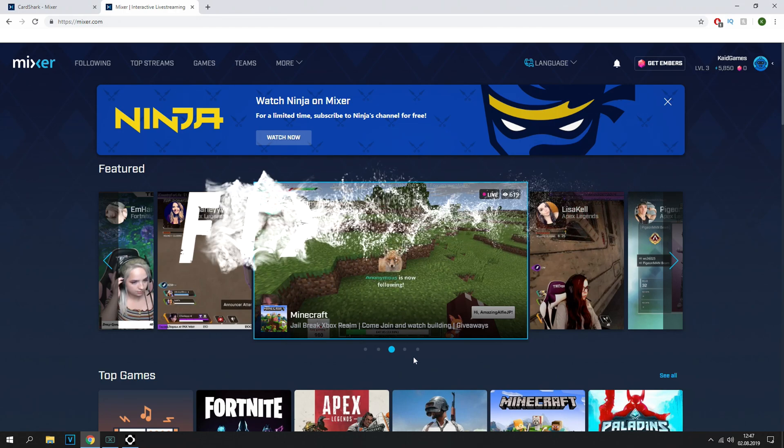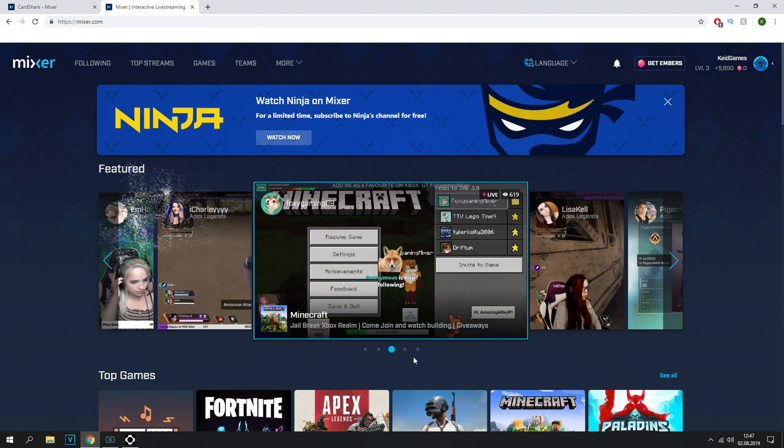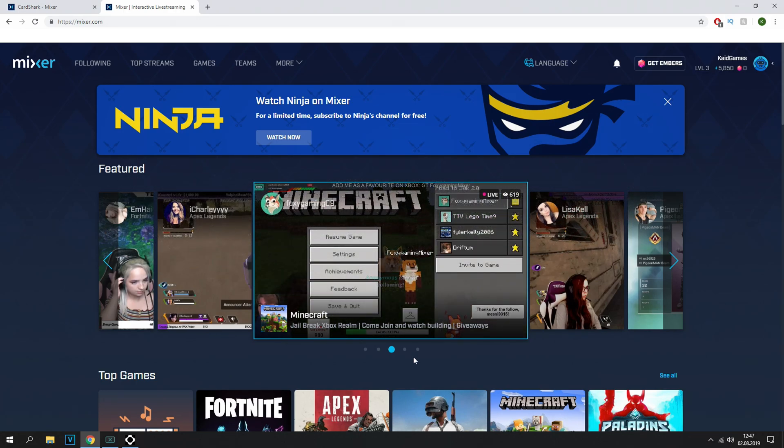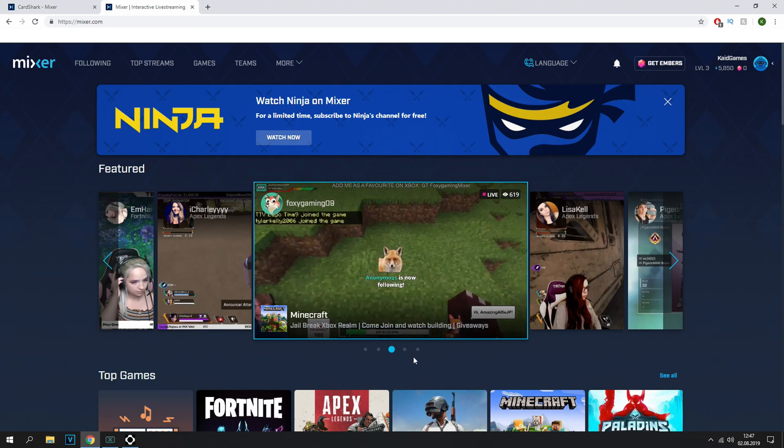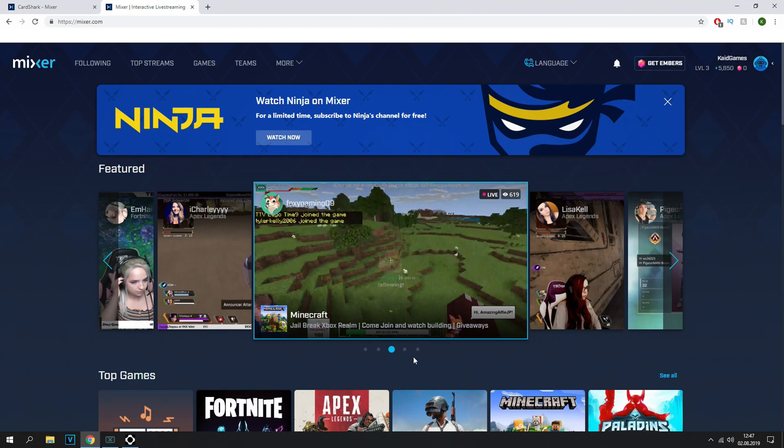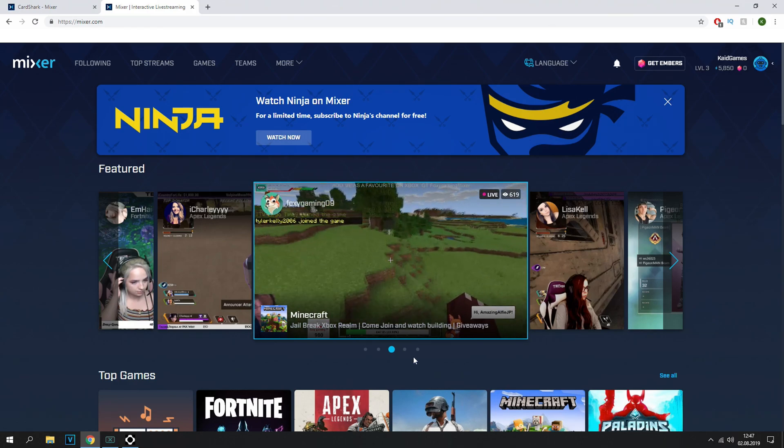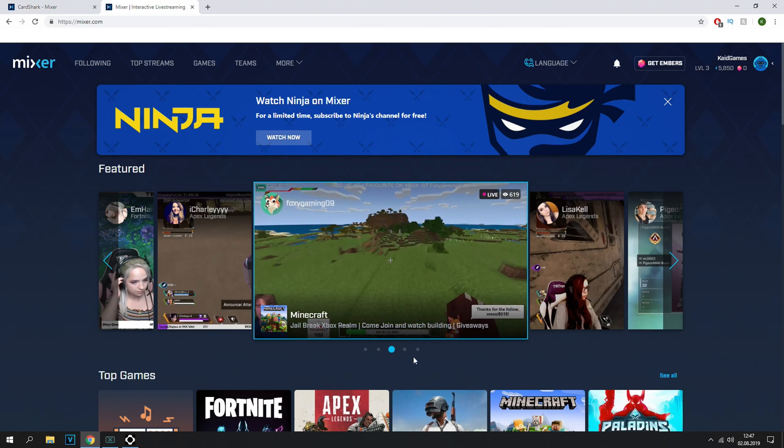Probably all of you know that Ninja is coming to Mixer, the streaming platform. So myself, I wanted to try it out, watch some streams and everything else. And I have one of the best internets, but almost every single stream was lagging.